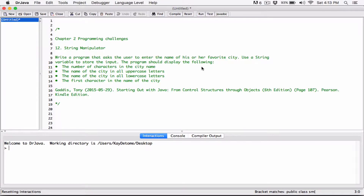Hi everyone. So the next program is a string manipulator. It wants us to write a program that is going to ask the user to enter the name of his or her favorite city. The program is going to display the number of characters in the city name, whatever the user types. And it's also going to convert whatever the user types to all uppercase letters and then to all lowercase letters.